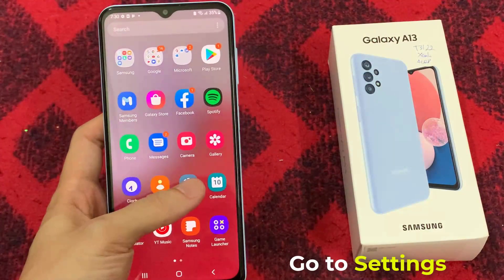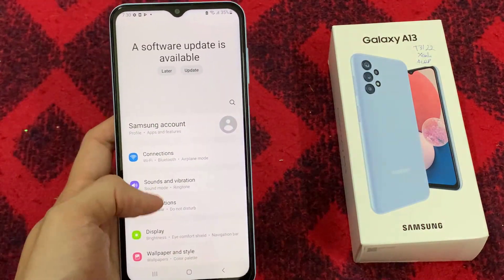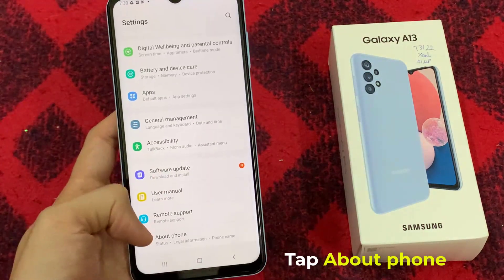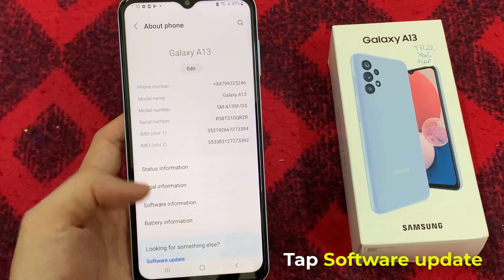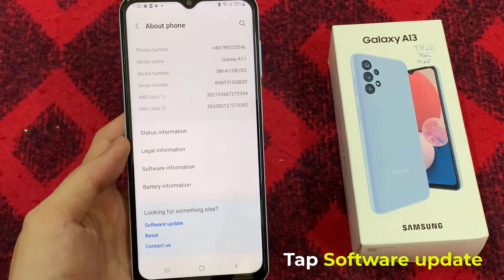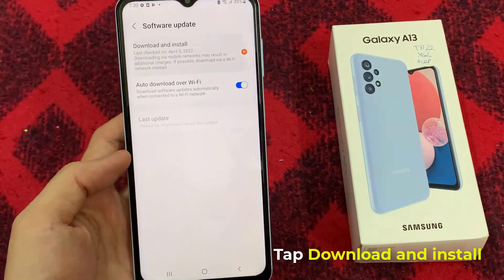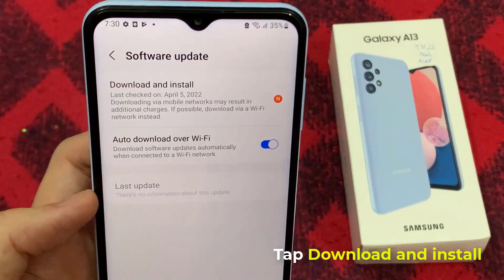First, go to Settings. Scroll down, and then tap About Phone. Tap Software Update.